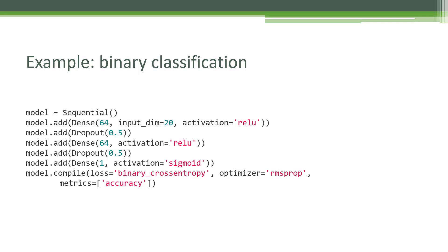They're also recommending the RMSprop optimizer, and the loss function in this case will be binary cross entropy in particular. A few things that are special about doing binary classification as opposed to multiclass.